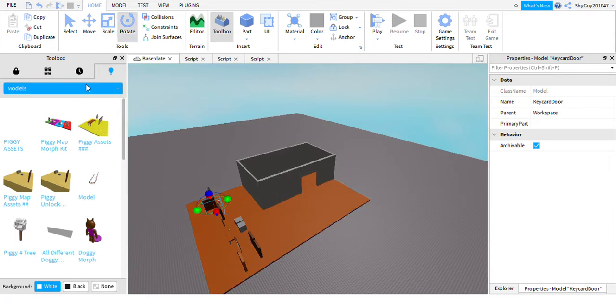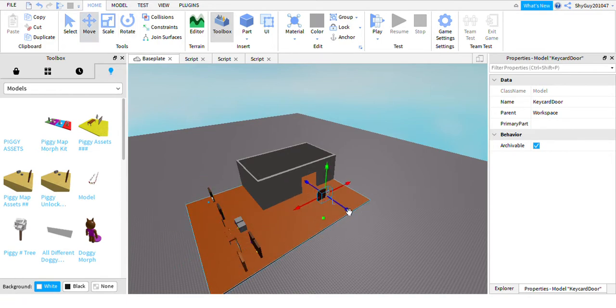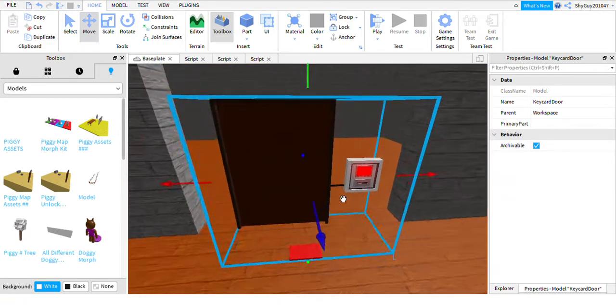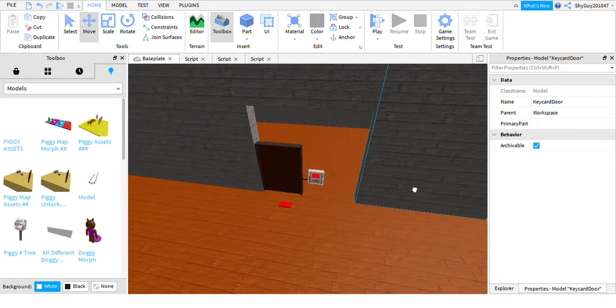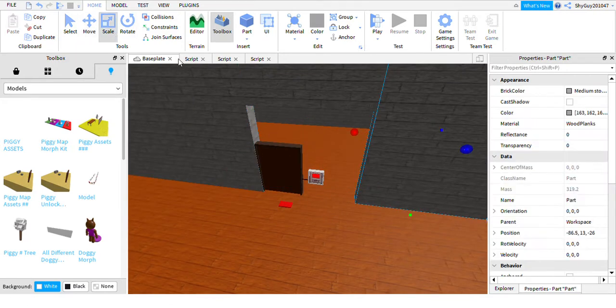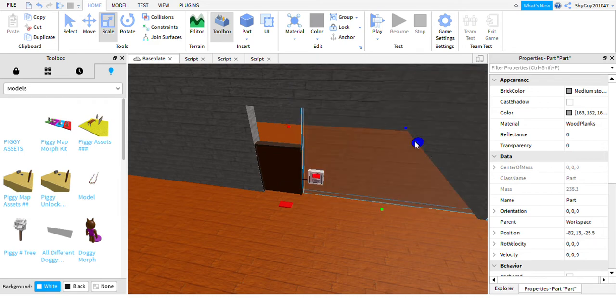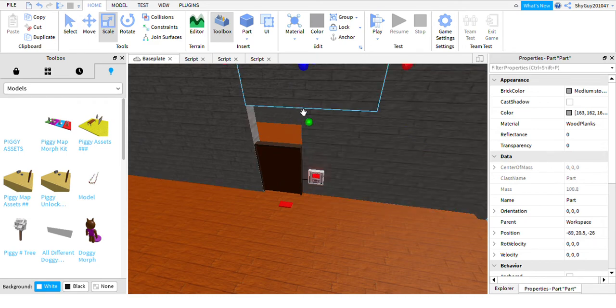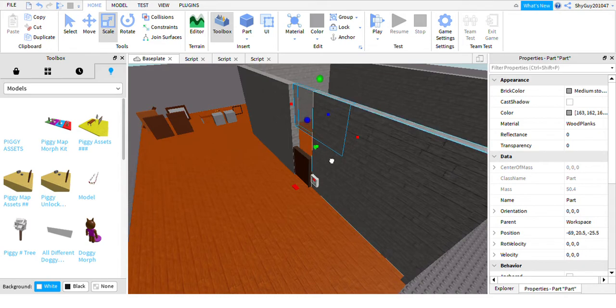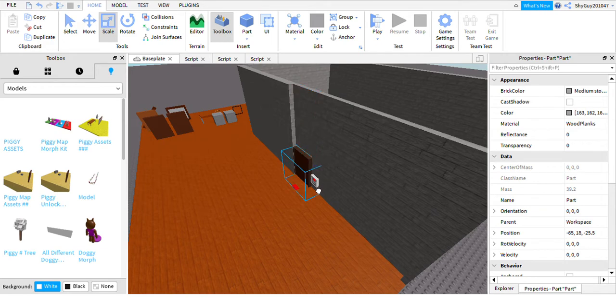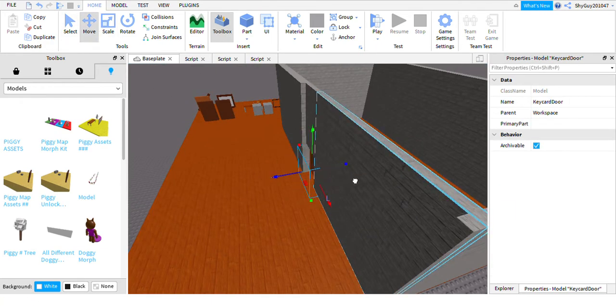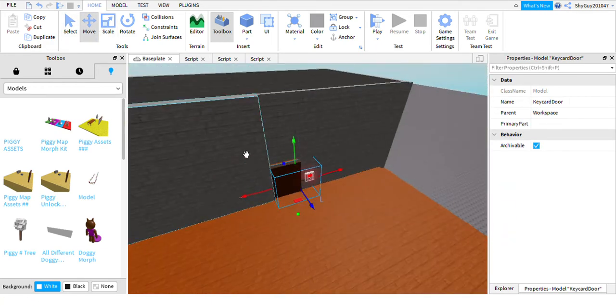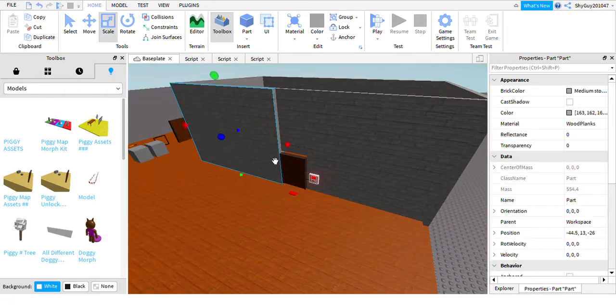What you can do to make a different colored keycard door is you just need to go into the model, change the color of the keycard, and maybe change the color of the glowy bit on the keycard door. That's basically how you change the keycard color. I've only provided for you red and blue, but you could make whatever color you want.